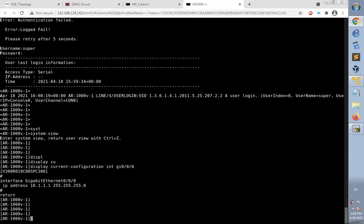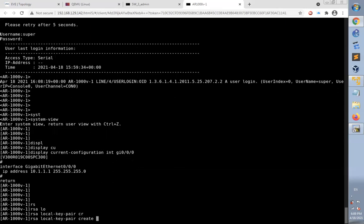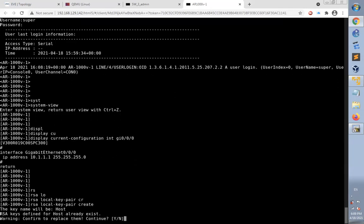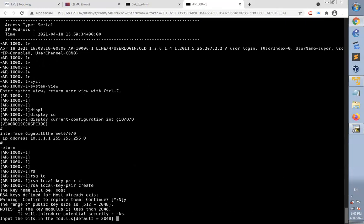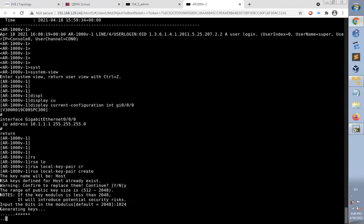The SSH configuration is based on four steps. The first step is to generate RSA local key pair using this command: RSA local key pair create. It's already added before and generated before. We can replace it by typing yes. Then we specify the key length which is 1024. The keys now are being generated.